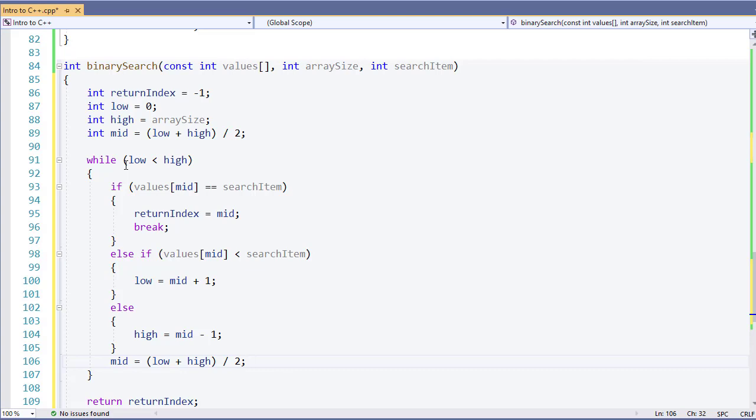So even though we had to write a few more lines of code, if you look at it, it's about twice, maybe three times the amount. We're doing much less searches.